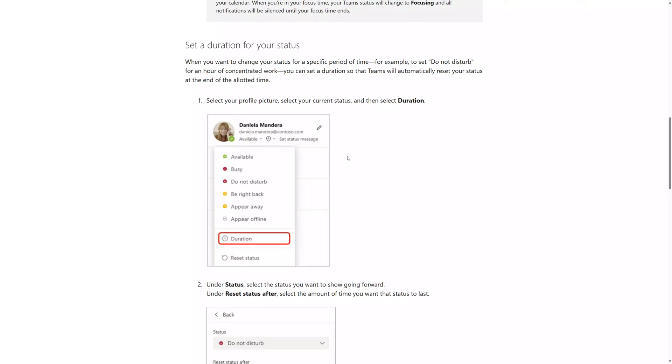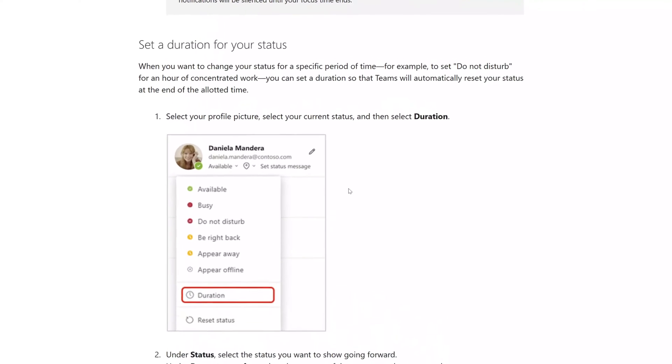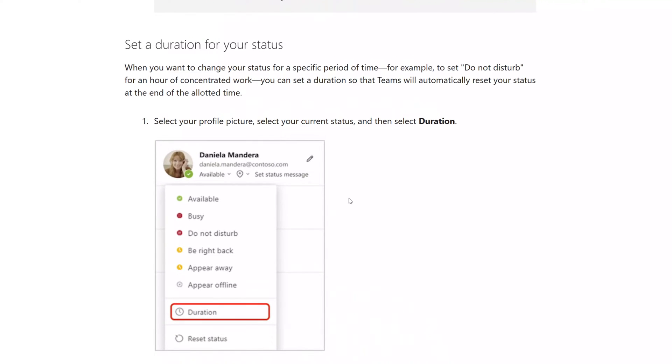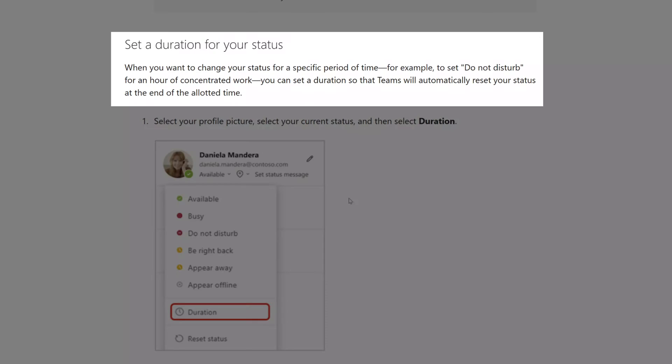Now as per Microsoft, a good use case for the duration feature is if you are planning on doing some independent work and you do not want to be disturbed for a fixed period of time, you could set your status to do not disturb and set that duration for an hour. This way your status will automatically update once that hour has lapsed. This eliminates the scenario where perhaps you set your status to do not disturb and you forget to change it and perhaps miss out on some important notifications in Teams.